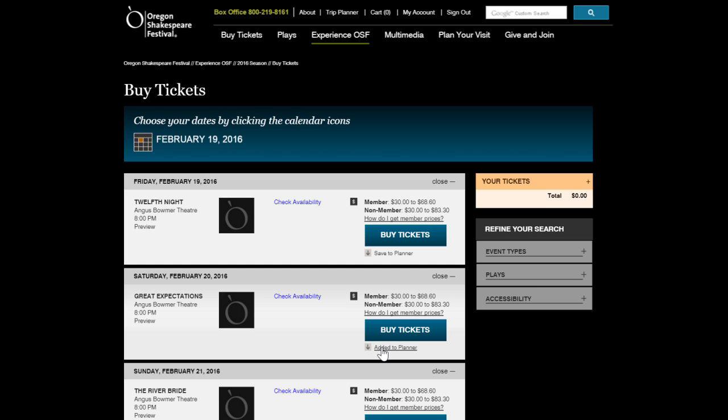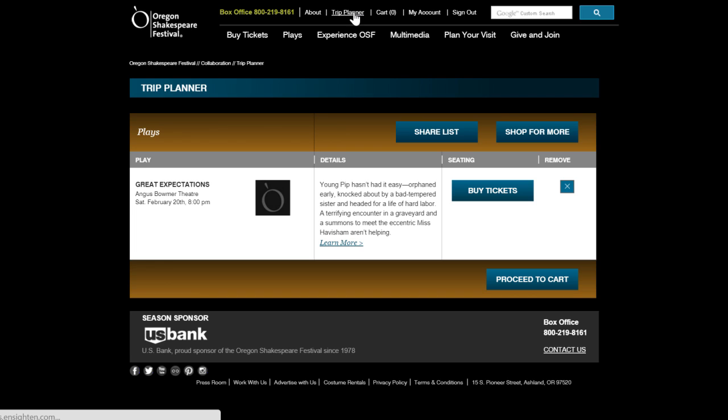Once you've saved your performances to your planner, you can revisit your choices by selecting the Trip Planner link at the top of the page.